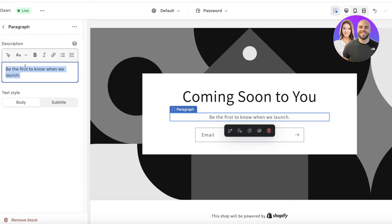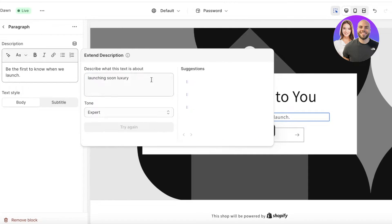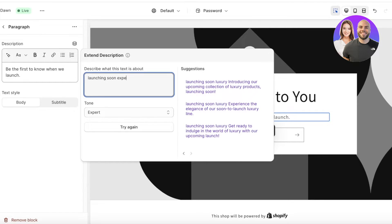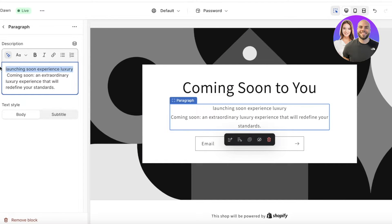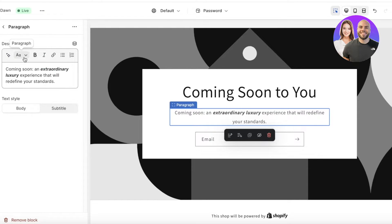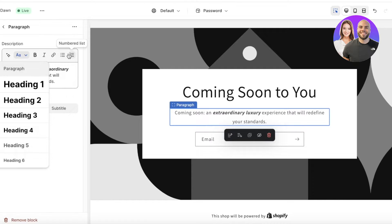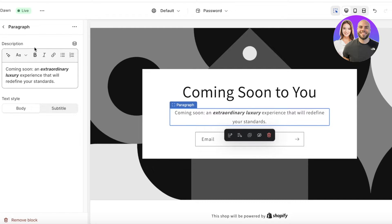On the left side I can edit the text — for example, I'll use Generate Text and write something like 'Launching Soon, Experience Luxury.' I'll generate some body text like 'Coming Soon — An Extraordinary Luxury Experience.' You can select text to italicize or bold it, and you have paragraph options for sizes, bullet lists, and numbered lists. You can also choose the body style — whether it should be subtitle or body text.